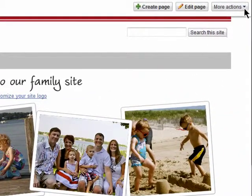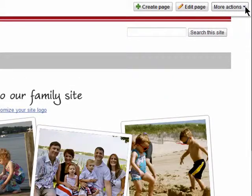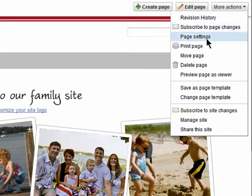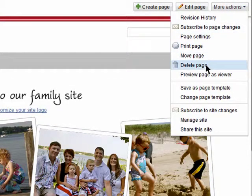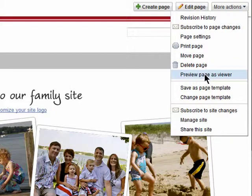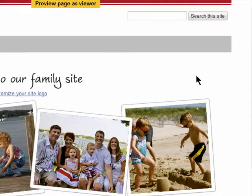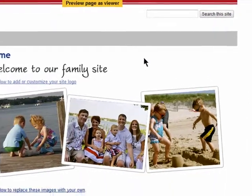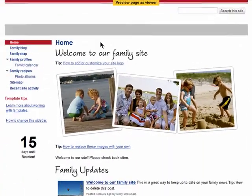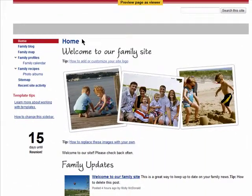You can also choose to print a page, delete it, and view it as a regular viewer would see it. Most of all your site settings can be found here under the more actions section. Thanks for watching, and don't miss the next episode in the sharing online with Google Sites series.